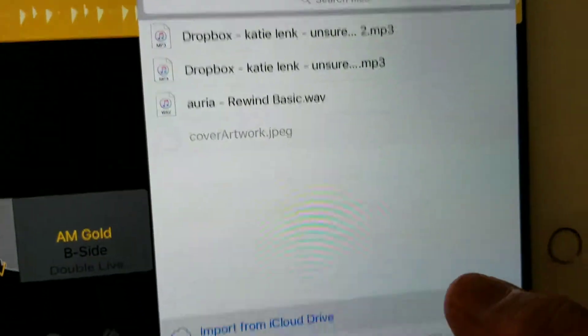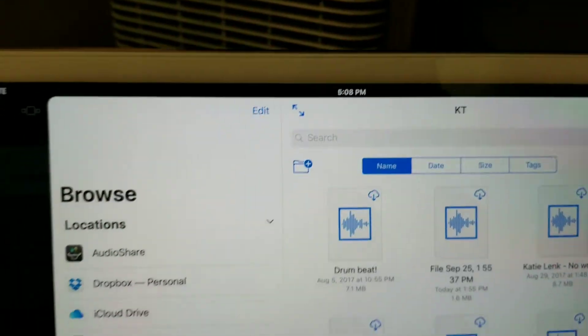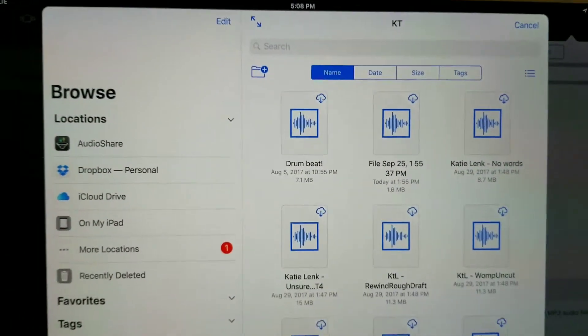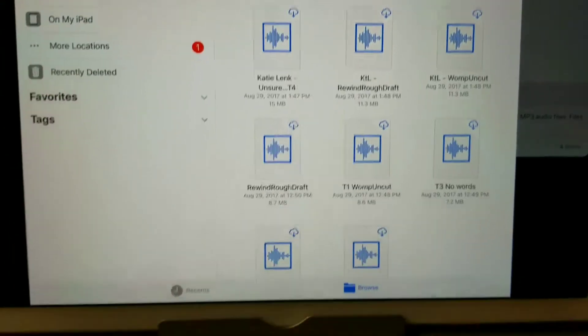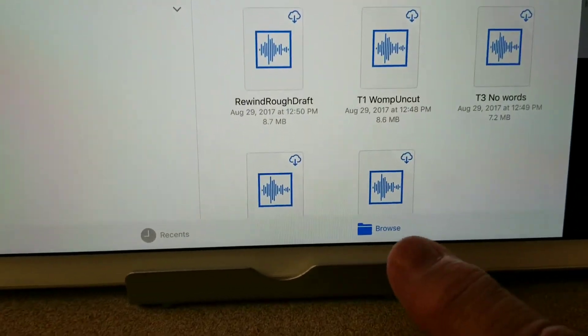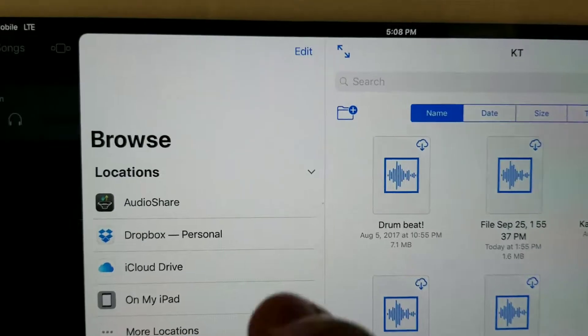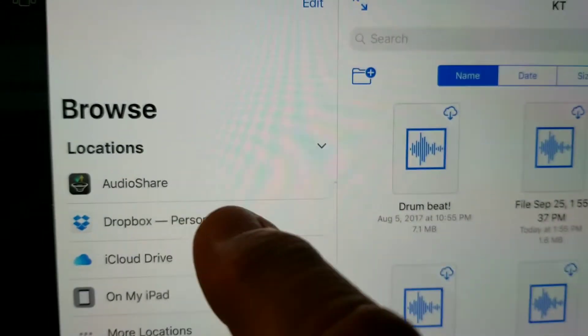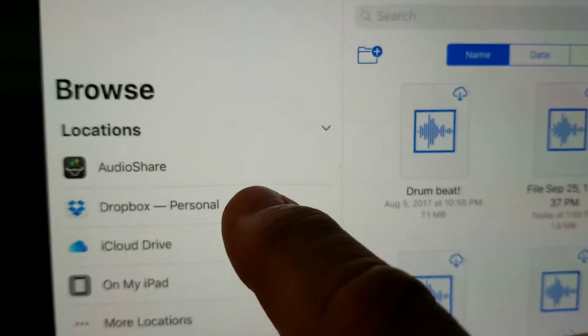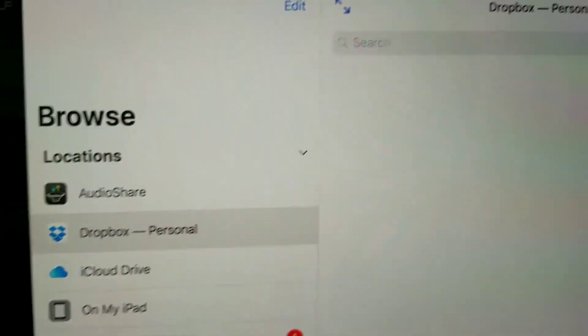Let me try it again. When we get up to here, on the bottom, you want to hit Browse, and over here it'll say Locations. If you've got Dropbox installed, which I think you do, you hit Dropbox.